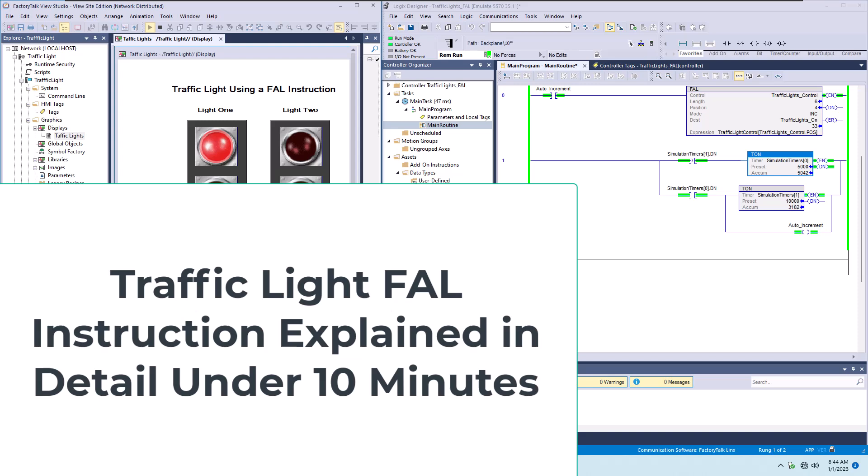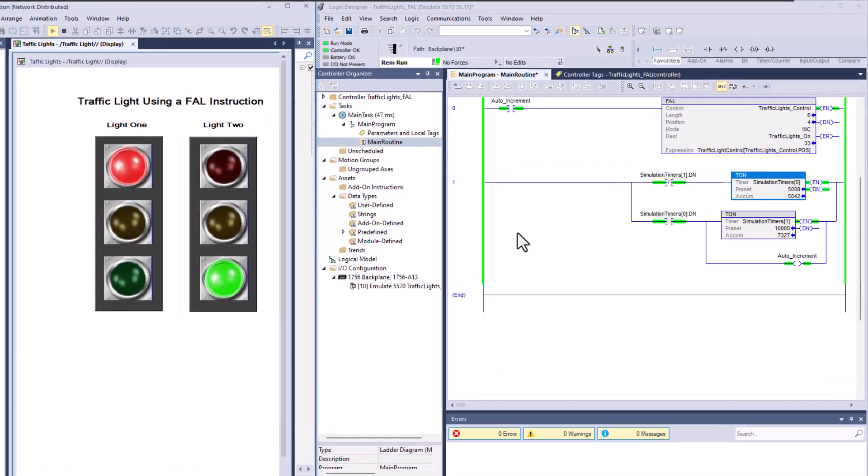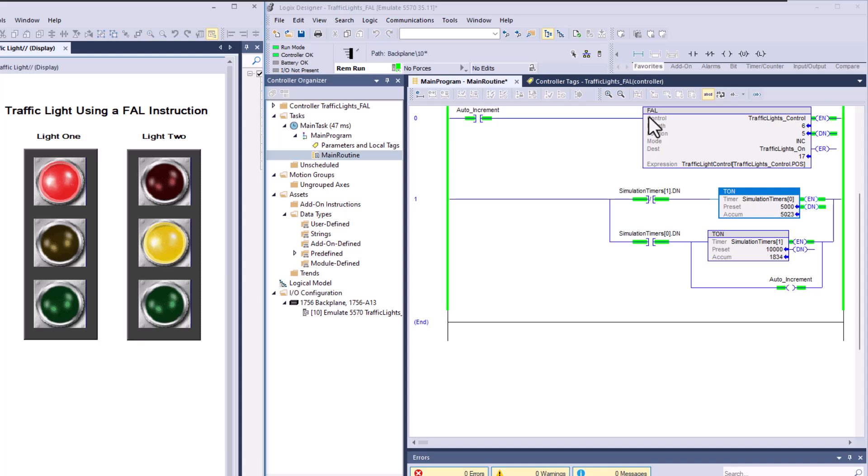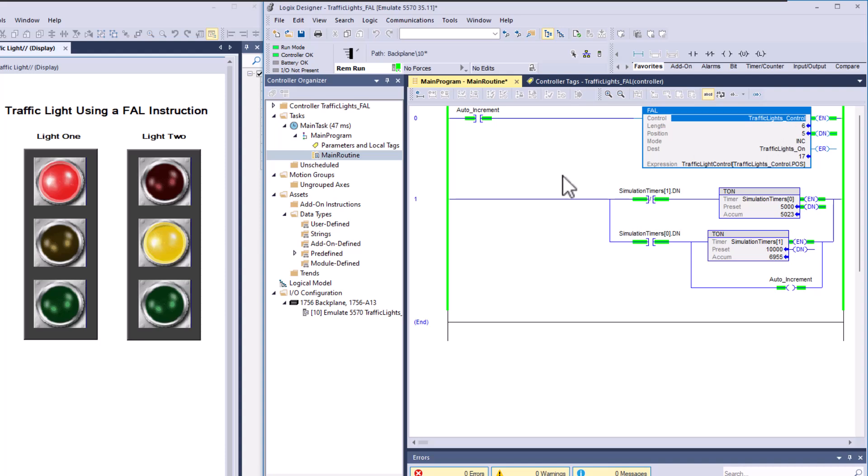All right, so in this video we're going to talk about the traffic light signal again. I want to clarify this because there's been so many different iterations where I've done this before. This is again using the FAL instruction which in combination does have a pause in it.